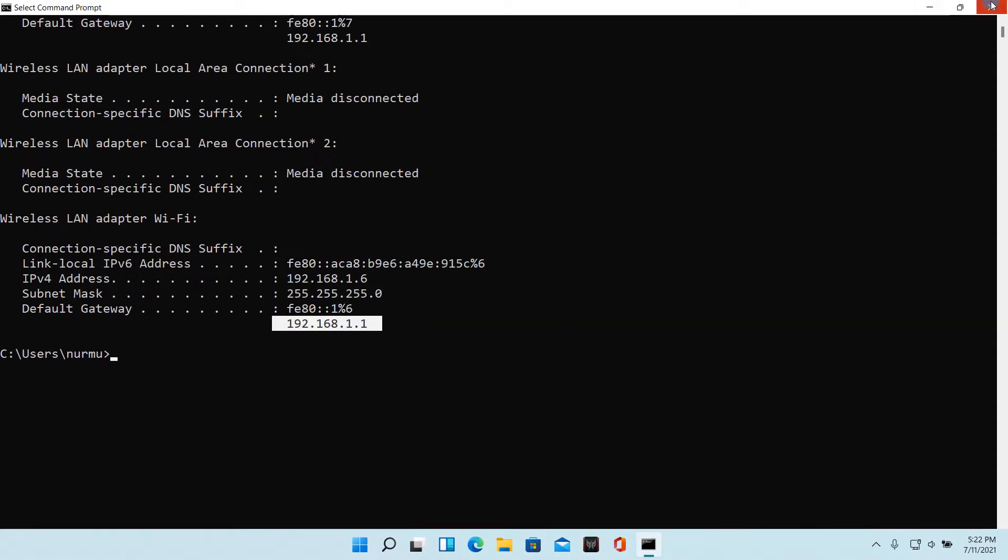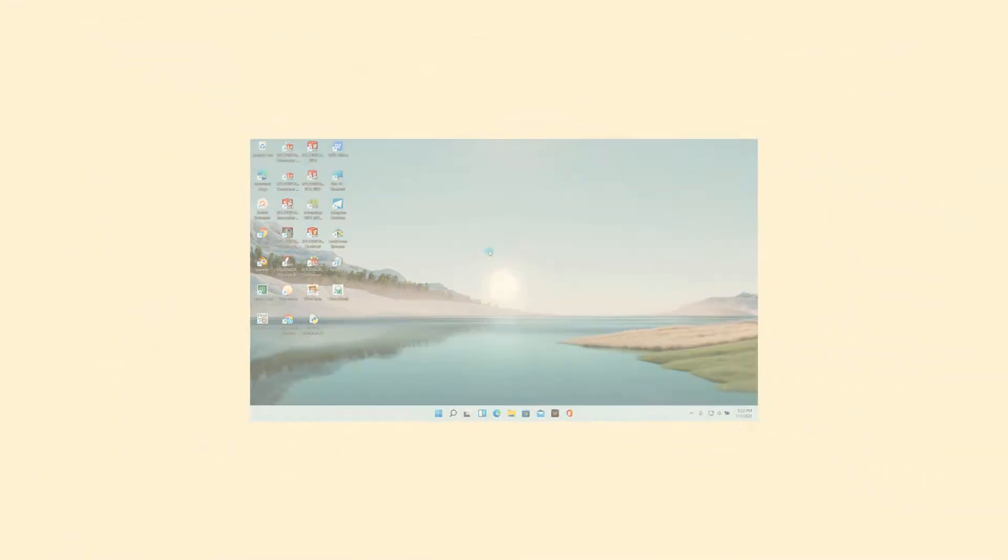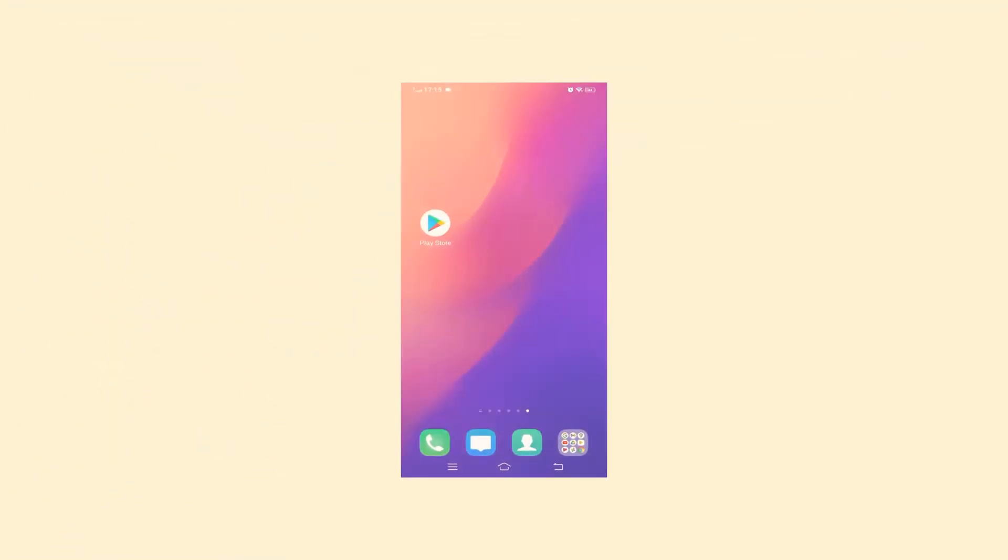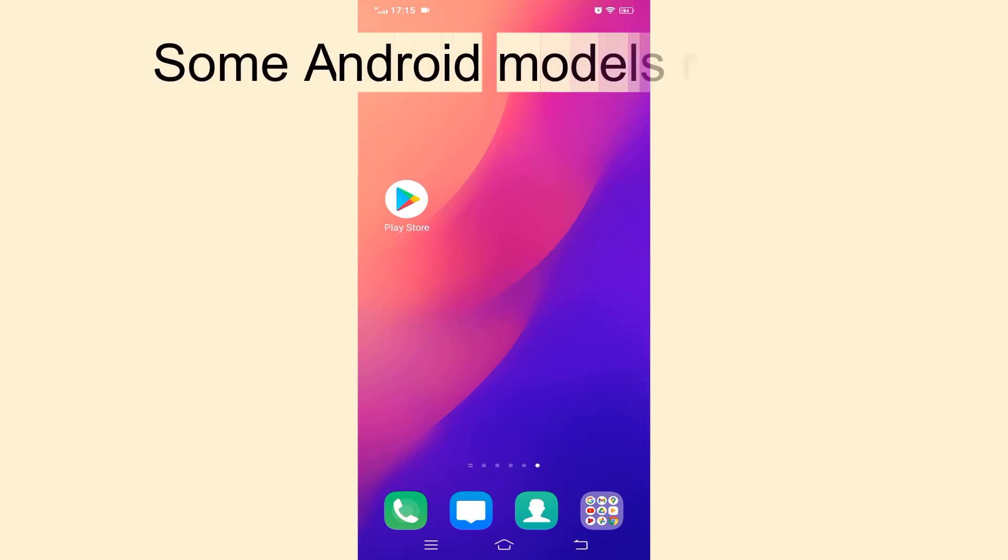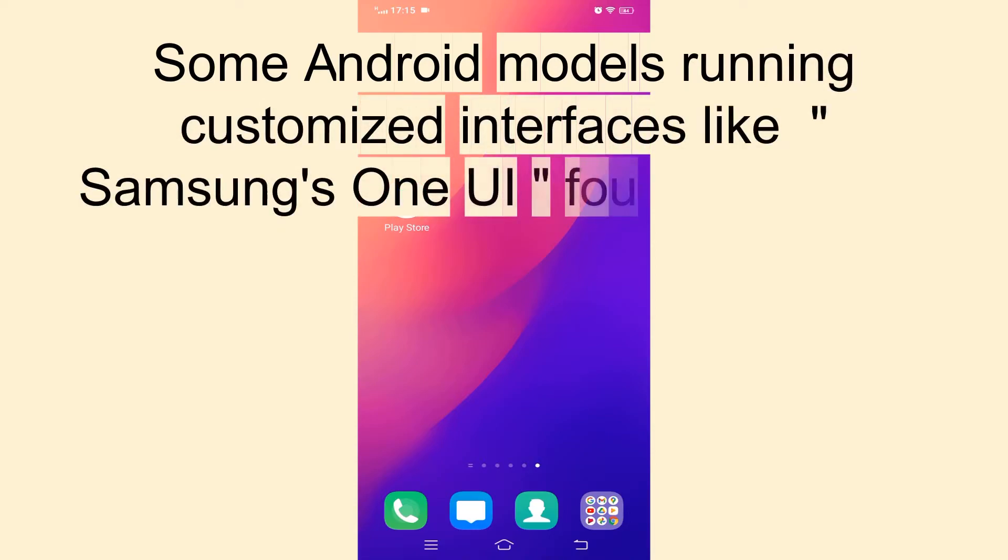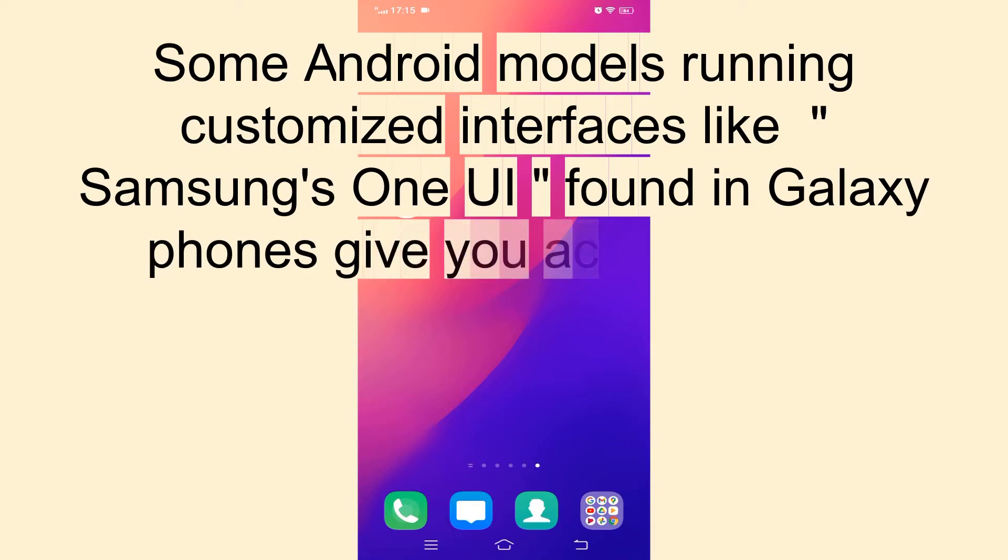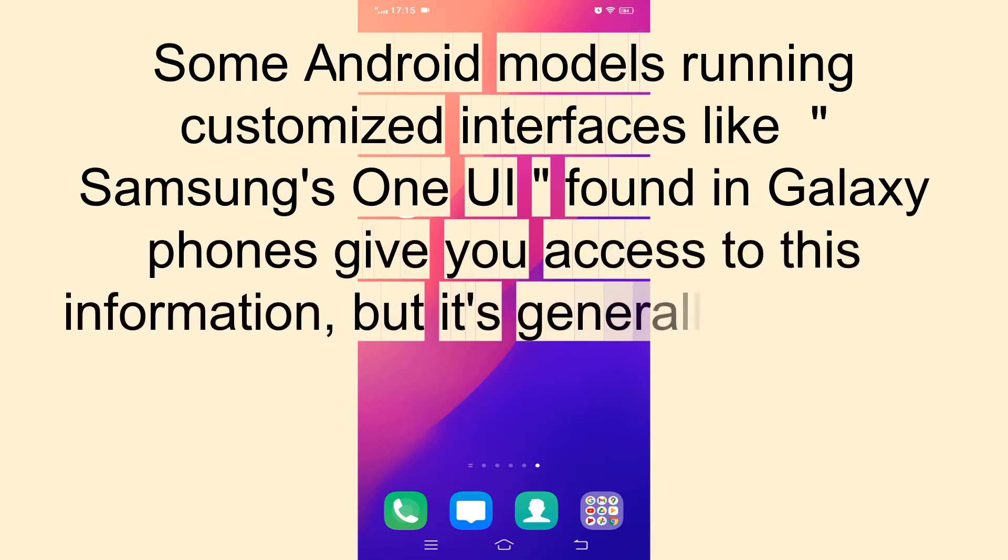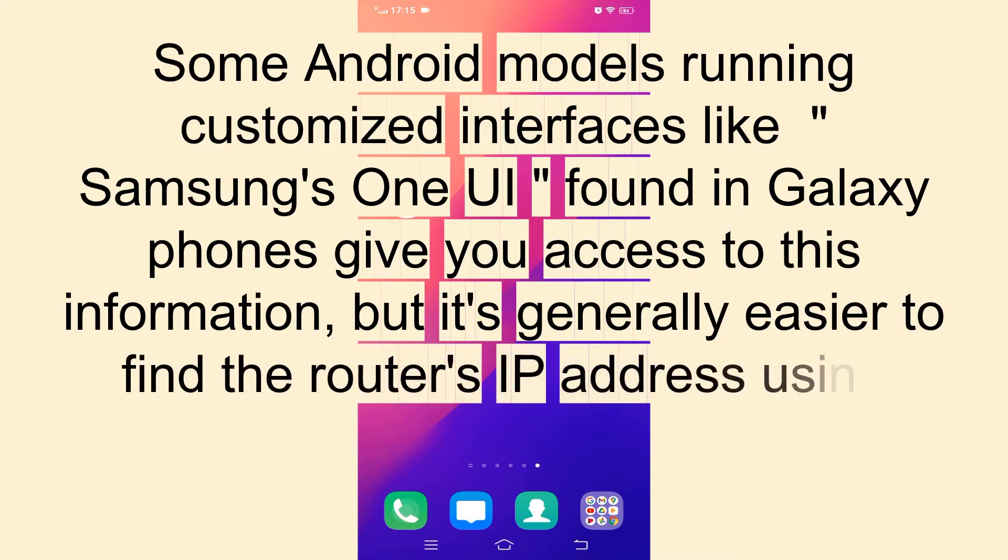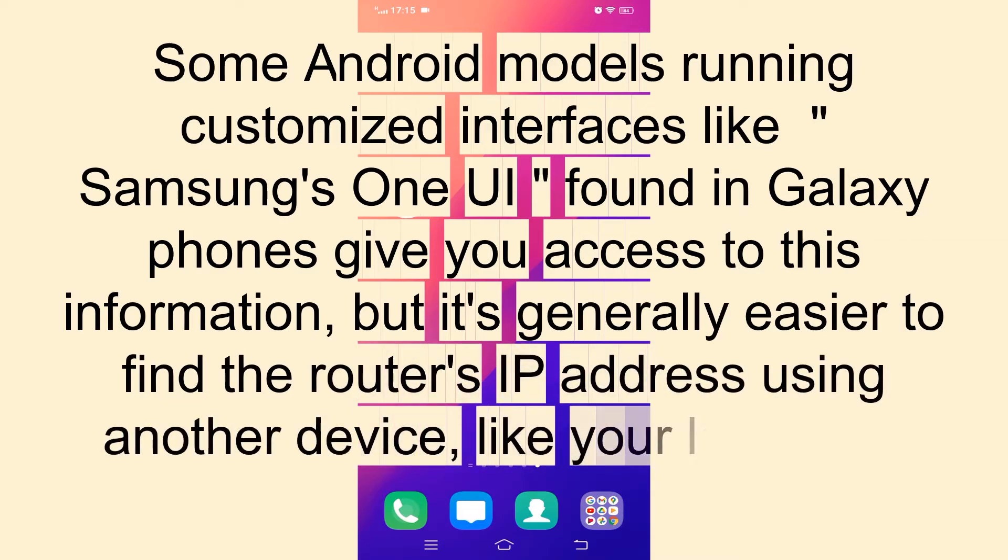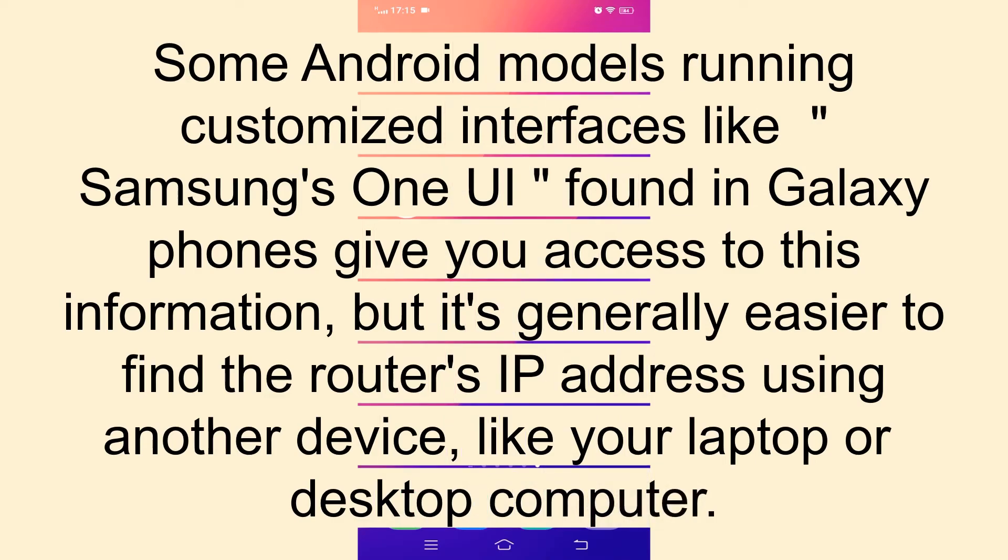The fourth method. Unfortunately, Android phones typically have no built-in tool for finding your router's IP address. Some Android models running customized interfaces, like Samsung's One UI found in Galaxy phones, give you access to this information, but it's generally easier to find the router's IP address using another device, like your laptop or desktop computer.